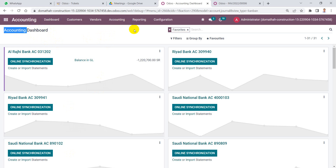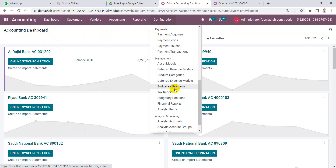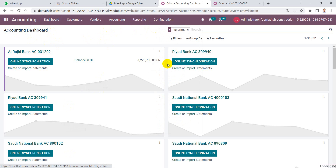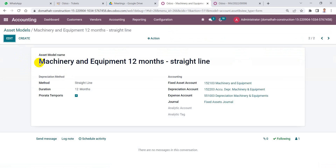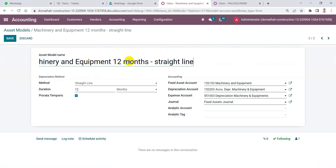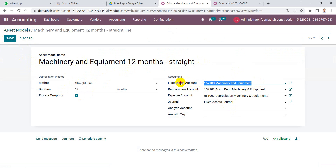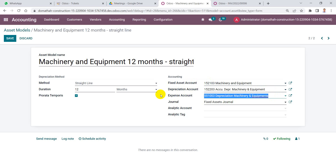In the accounting module, the first step is to create a fixed asset model. From Configuration, navigate to Asset Models. We find the asset model named 'Machinery and Equipment 12 Months Straight Line' with its configuration, including the fixed asset account, accumulated depreciation account, depreciation expense account, and the journal.